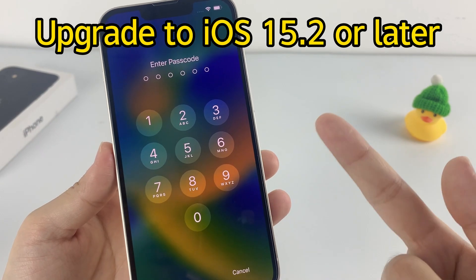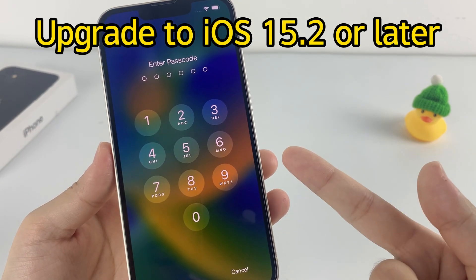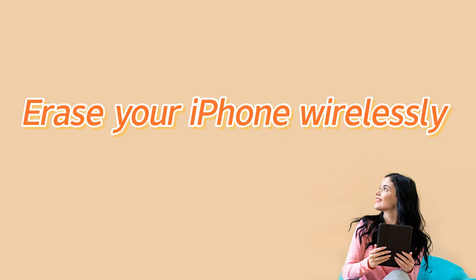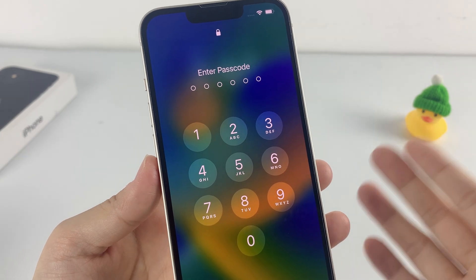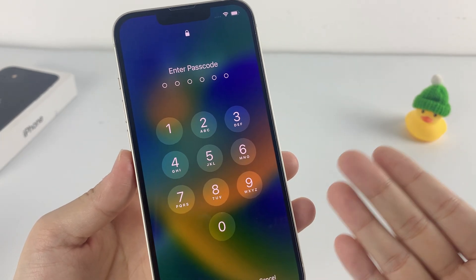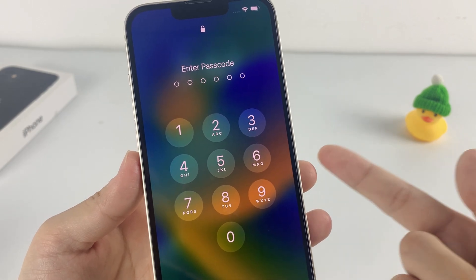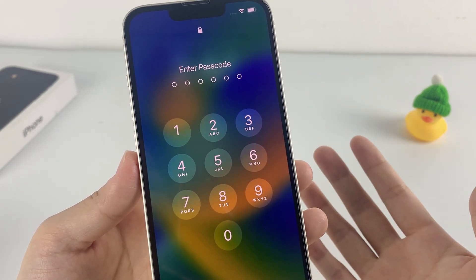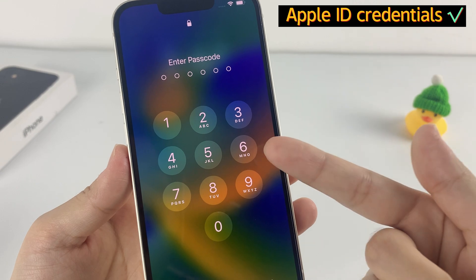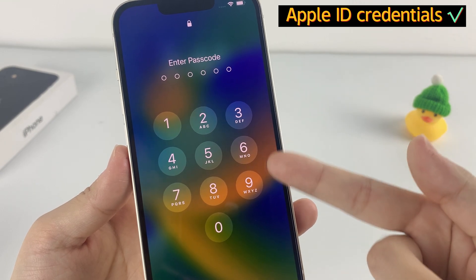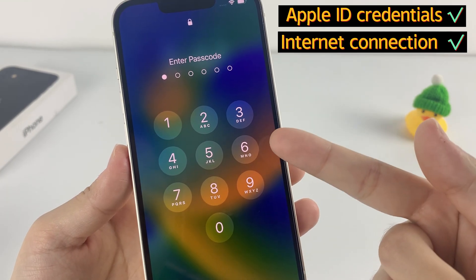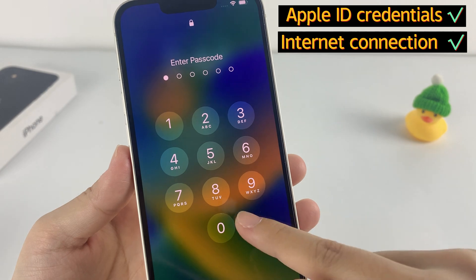If your iPhone is running iOS 15.2 or above, then congratulations, you will have the possibility to restore your iPhone wirelessly using the Erase iPhone option. The most gratifying thing about this method is that you don't need to use a computer or other device — you can unlock your iPhone with just a few taps on the iPhone screen. If you know your Apple ID credentials and your iPhone has an internet connection, then start trying this method.